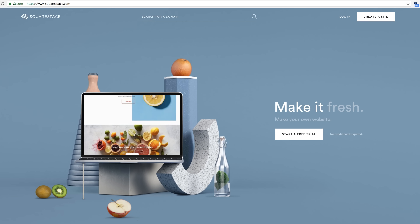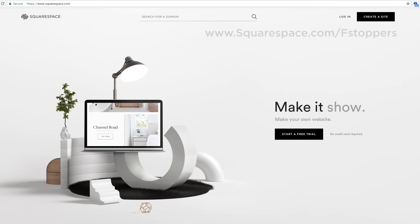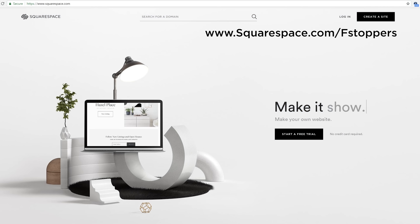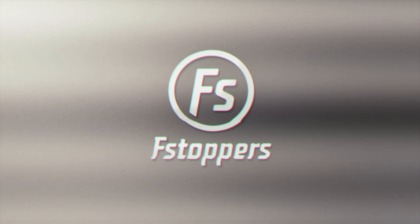Big thanks to Squarespace for sponsoring this video. If you're a photographer, you definitely need a website. Before you spend thousands of dollars hiring someone to make something custom, you should check out Squarespace — you might be able to do it yourself and it only costs a few bucks a month. Head over to squarespace.com/fstoppers to save 10% on your first order. For more content like this, head over to fstoppers.com, and if you'd like to check out our full-length photography tutorials, head over to fstoppers.com/store.